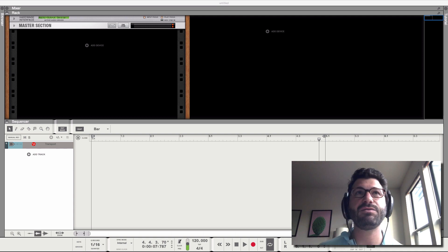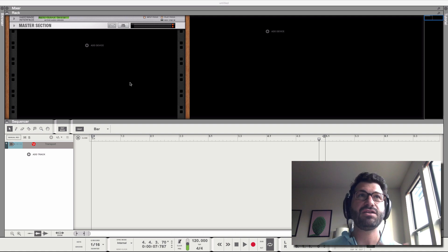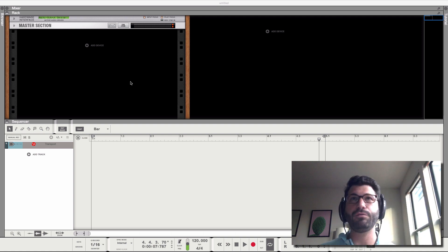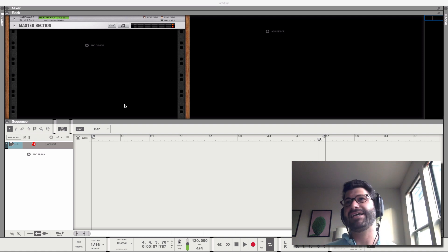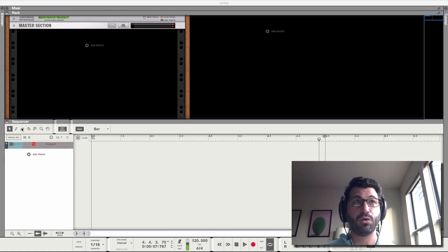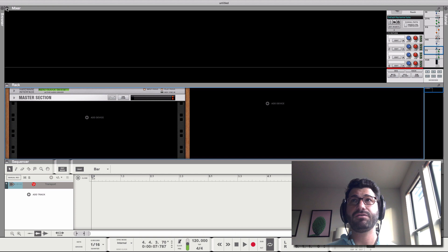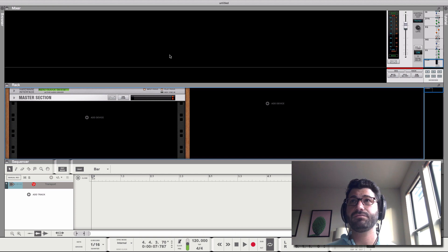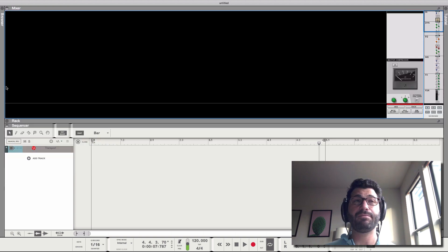All right, let's dig into what your first 10 minutes of Reason are going to look like. So I've just got an open version of Reason 11 here, not that exciting. So what I want to point out is that there are four main windows: the mixer, which also doesn't look that exciting at the moment.